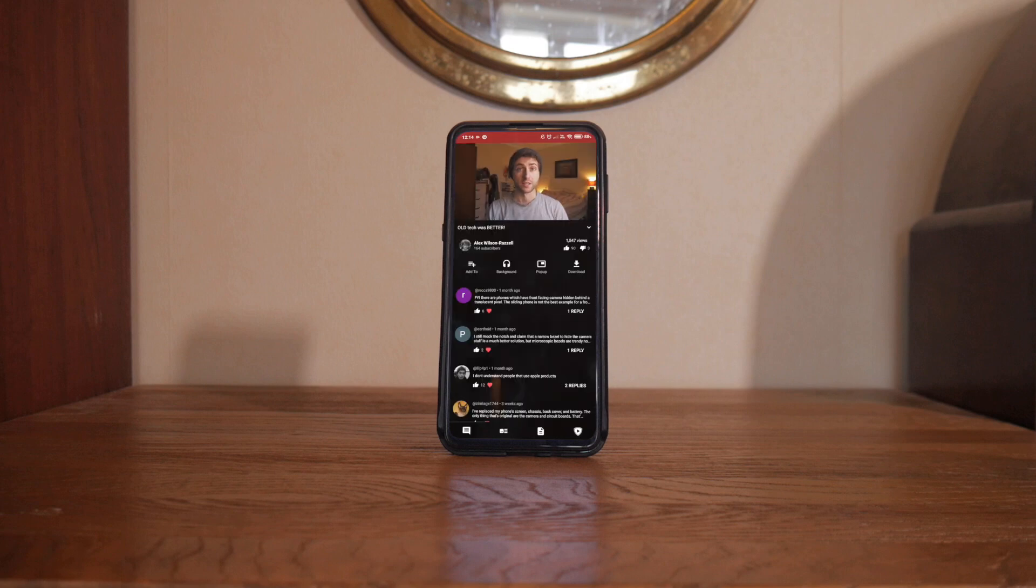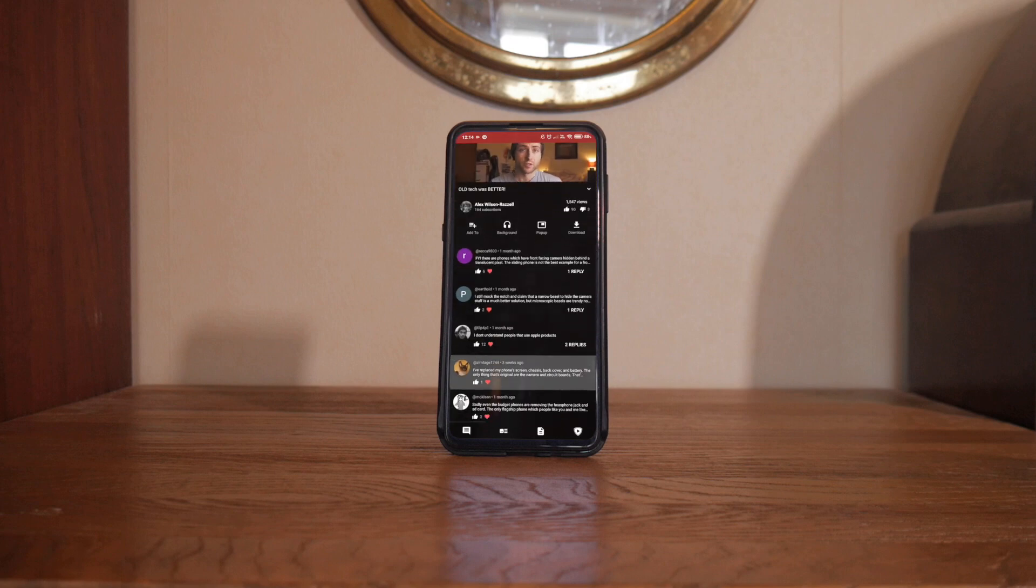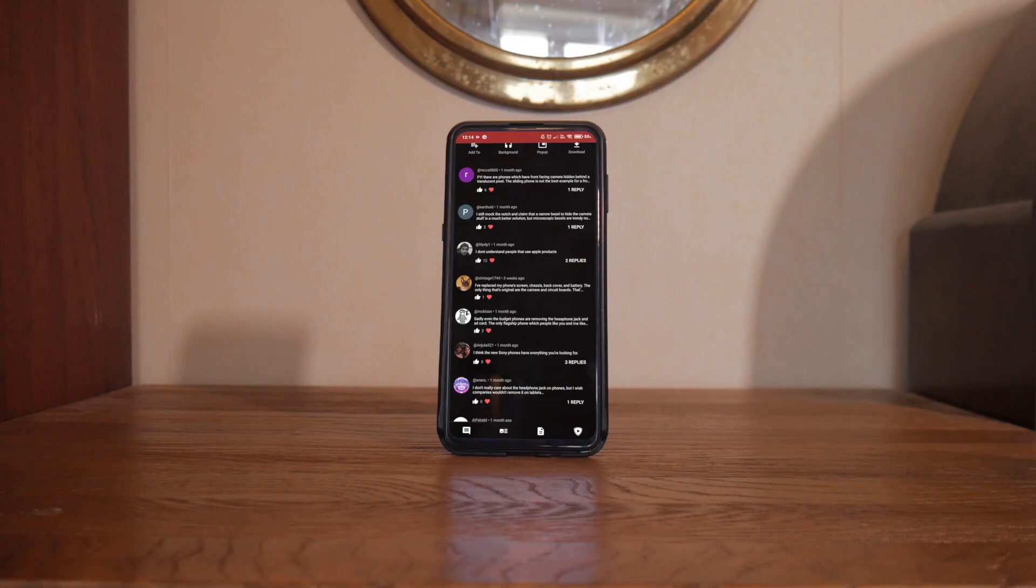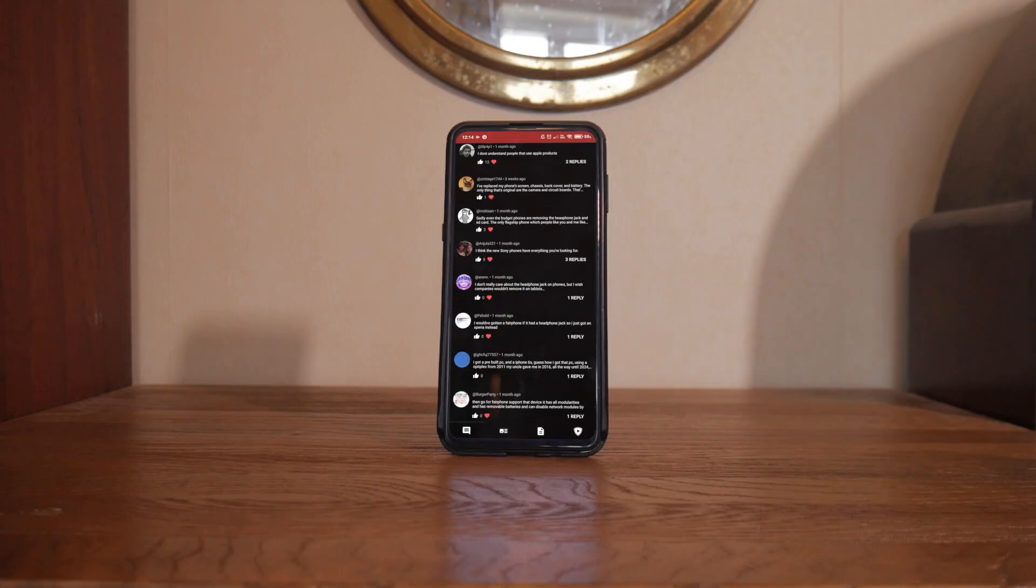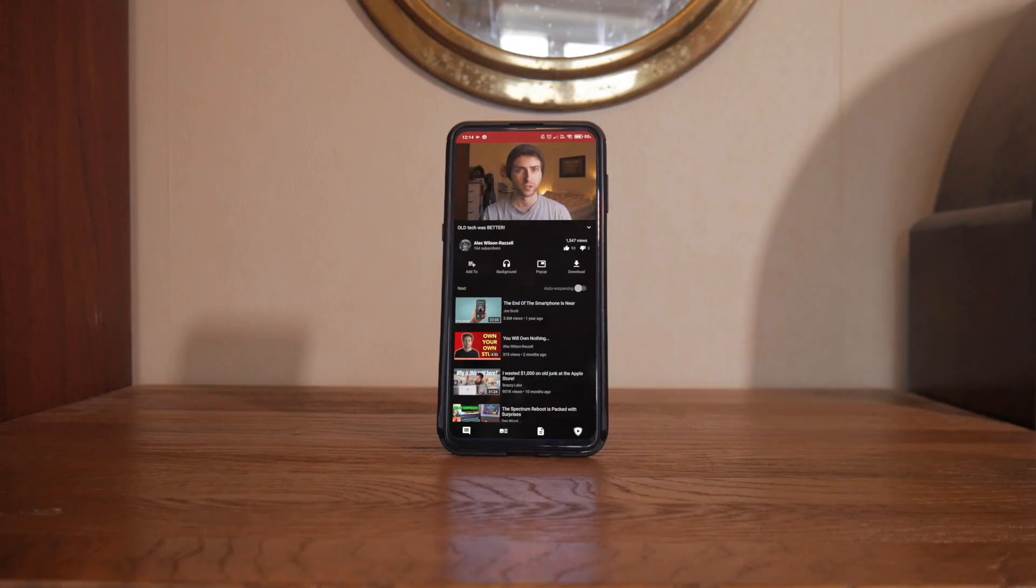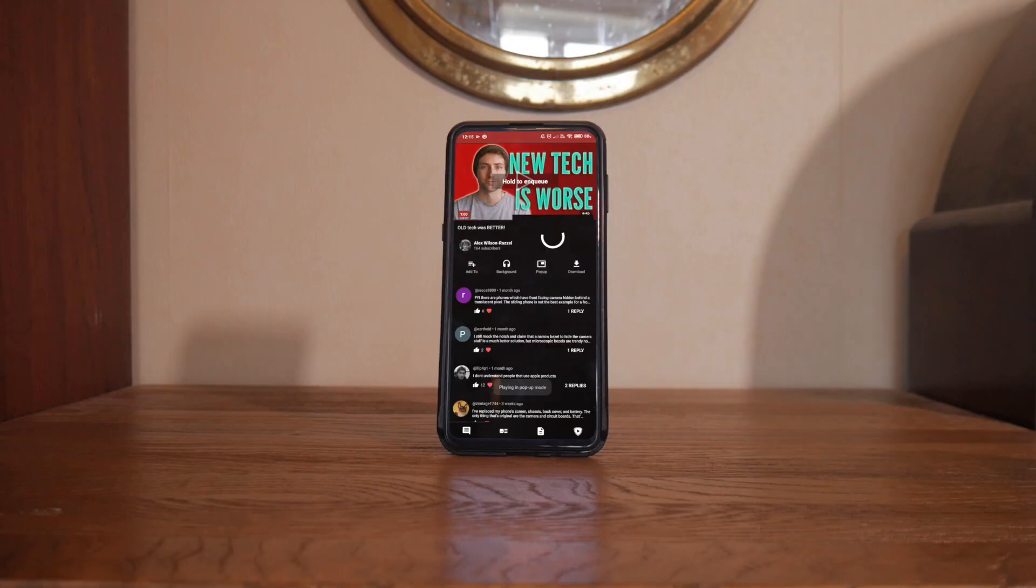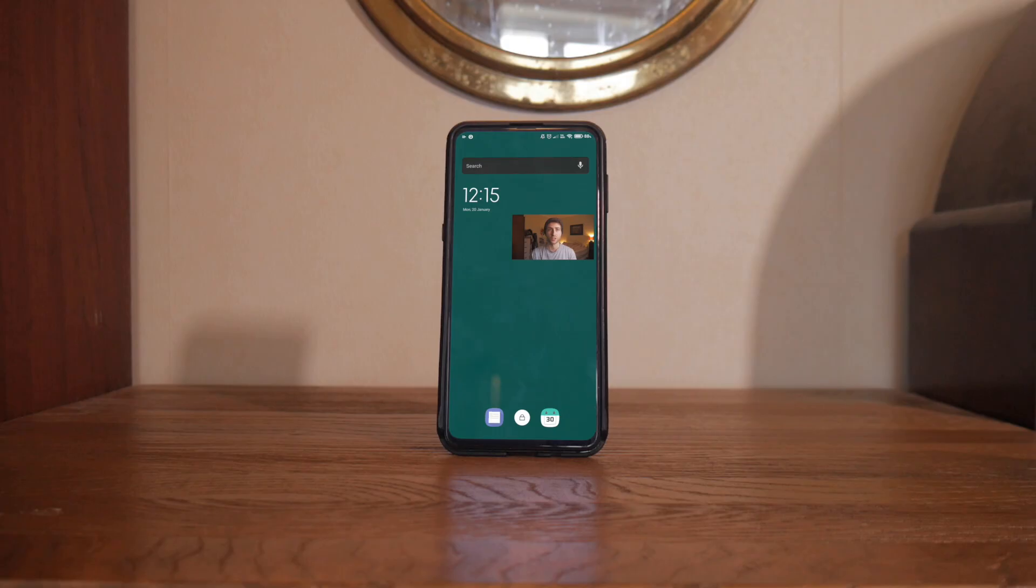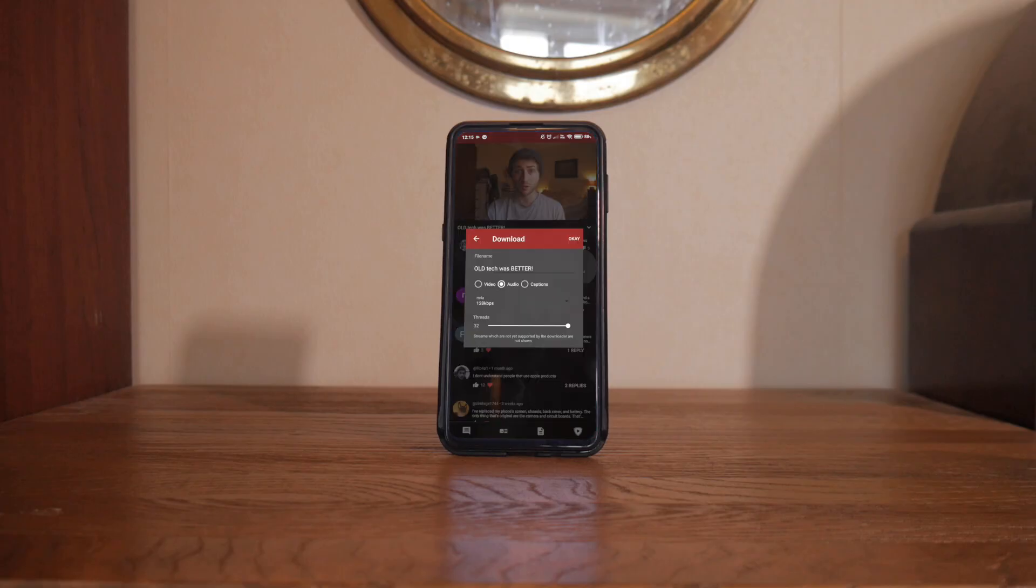All this means I get an ad-free experience, even if that ad is read as part of the video. It also allows me to download videos so I can watch them offline wherever I want, which is more than even YouTube Premium allows you to do.